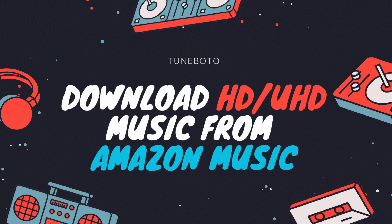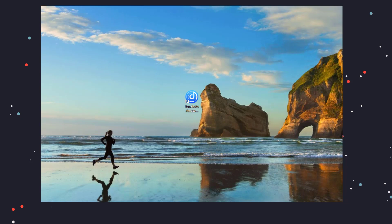Welcome to TuneBoto channel. This video will show you how to download HD or Ultra HD songs from Amazon Music. All you need is TuneBoto Amazon Music Converter.